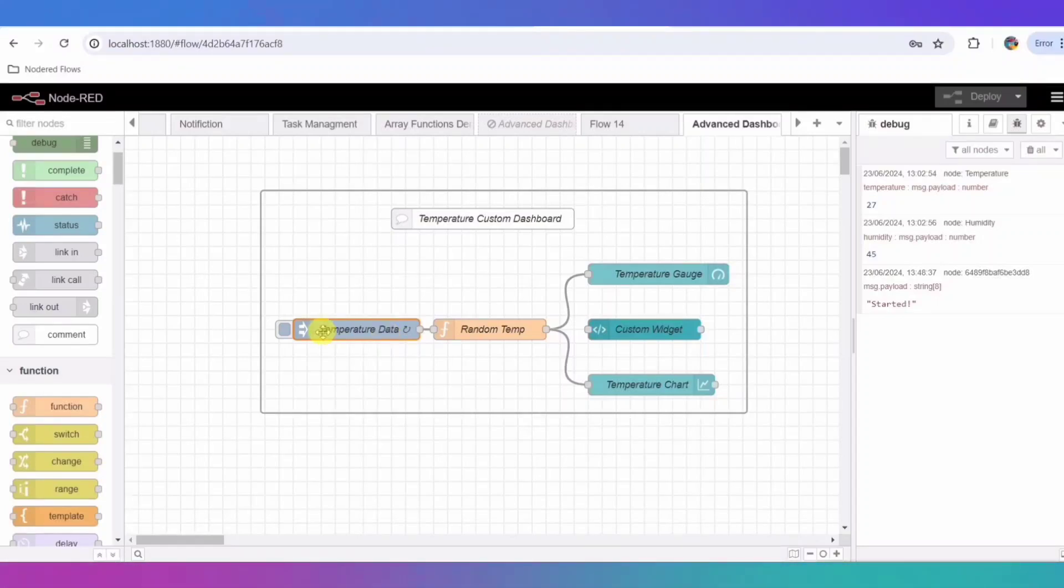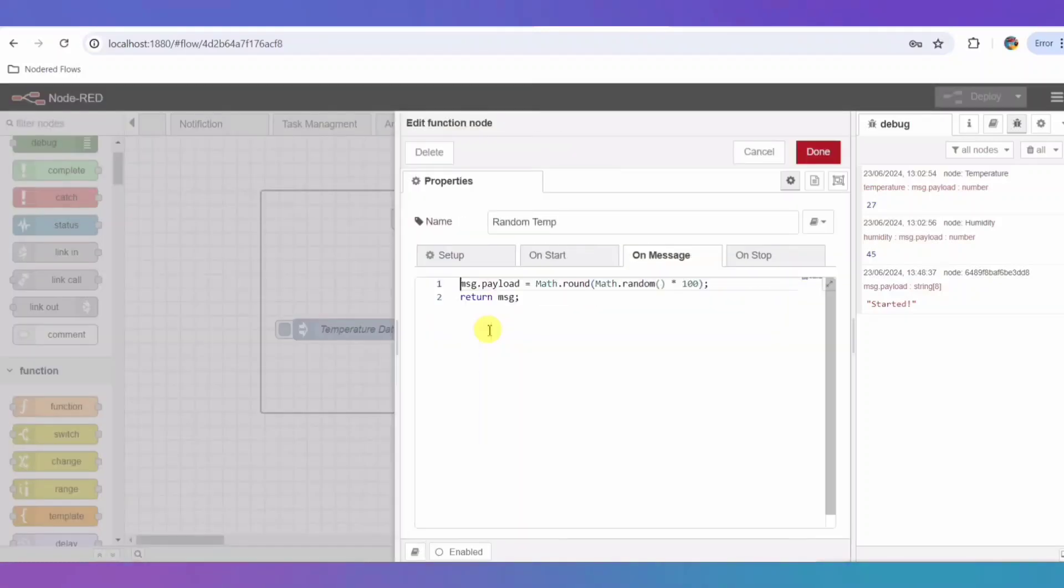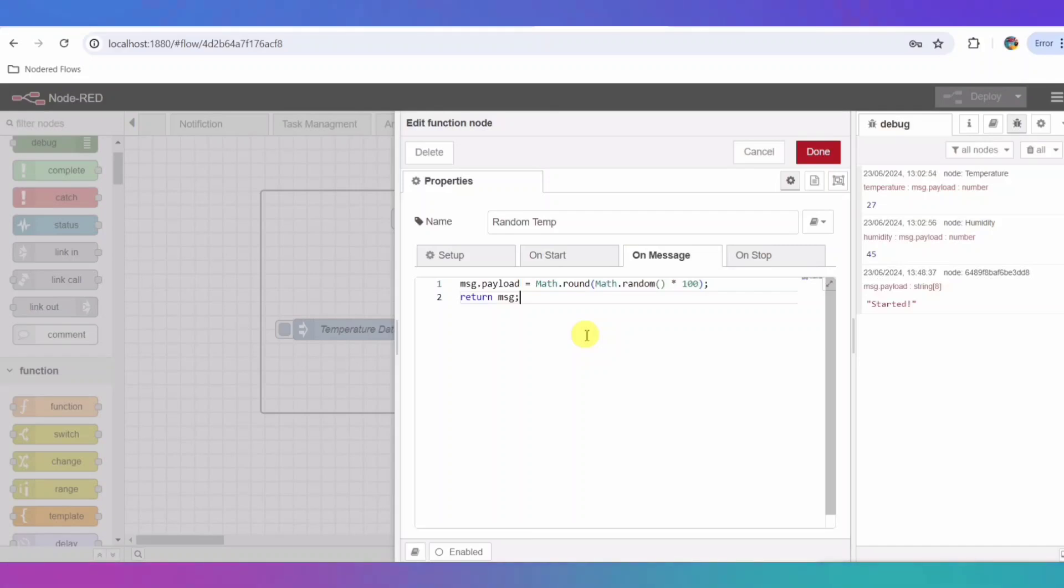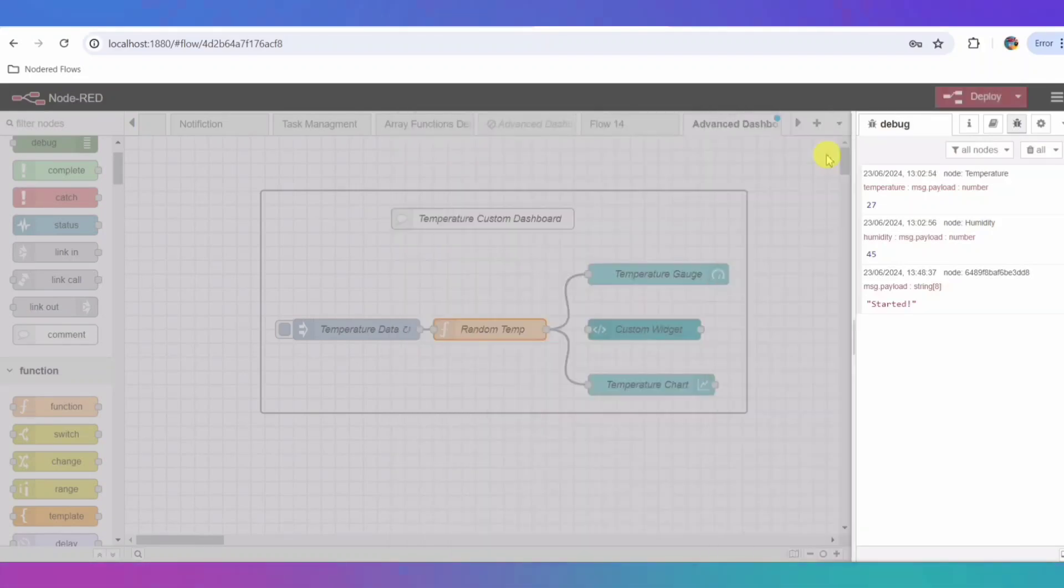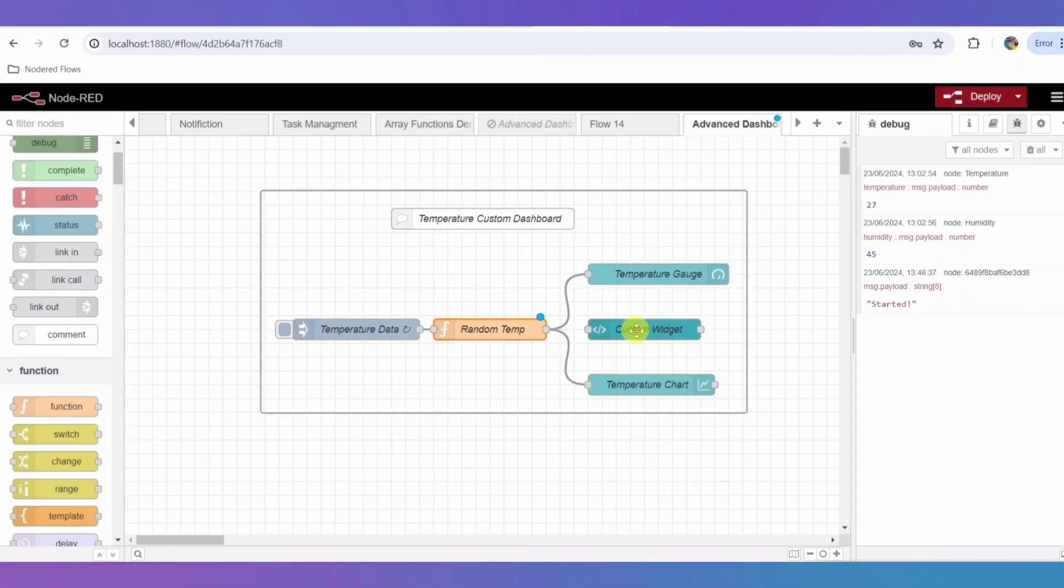The inject node sends data to the function node called RandomTemp. This node generates a random temperature value between 0 and 100. Here's the code inside the function node. This code creates random temperature readings to simulate real-world sensor data.